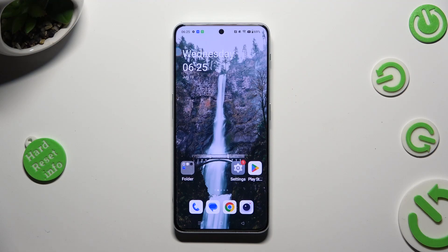Hi, in front of me is OnePlus Nord 3 5G and today I would like to show you how you can operate a voice recorder.